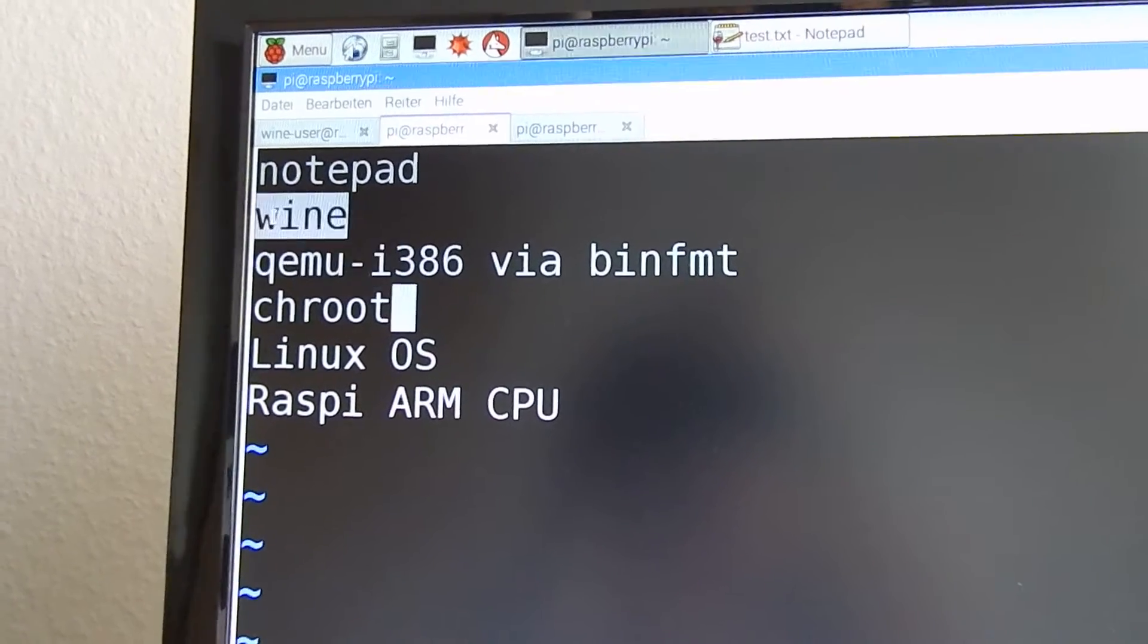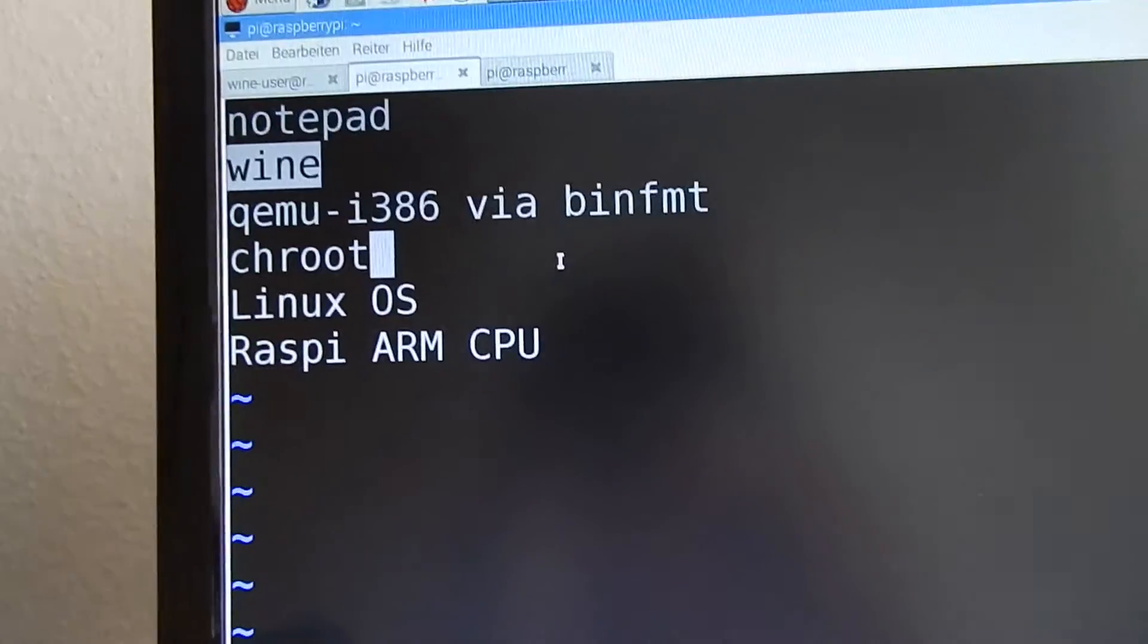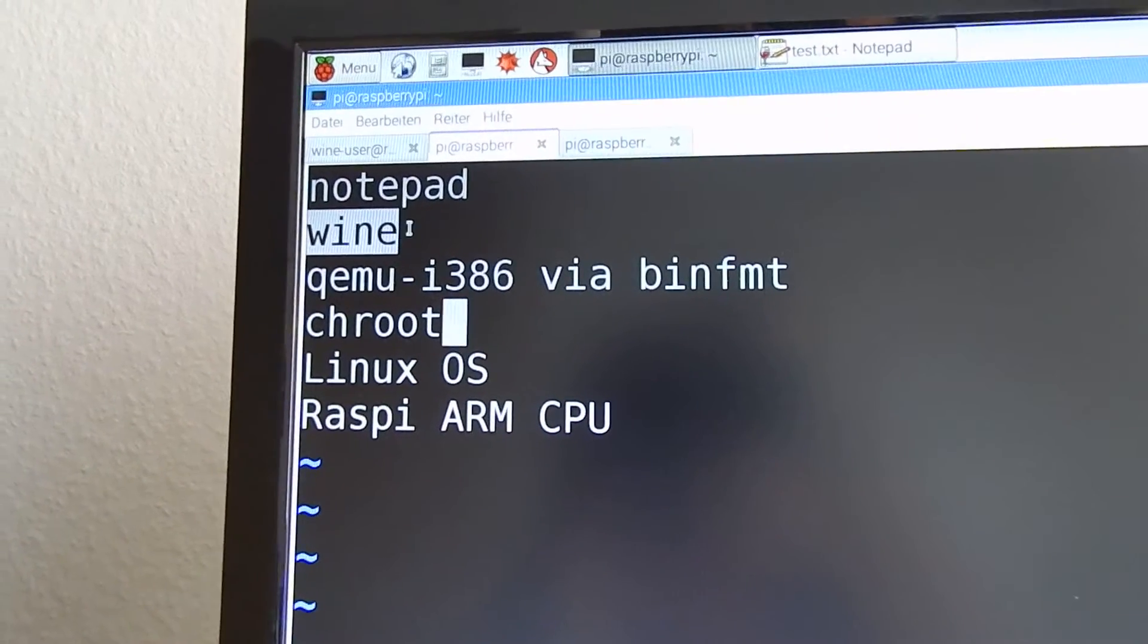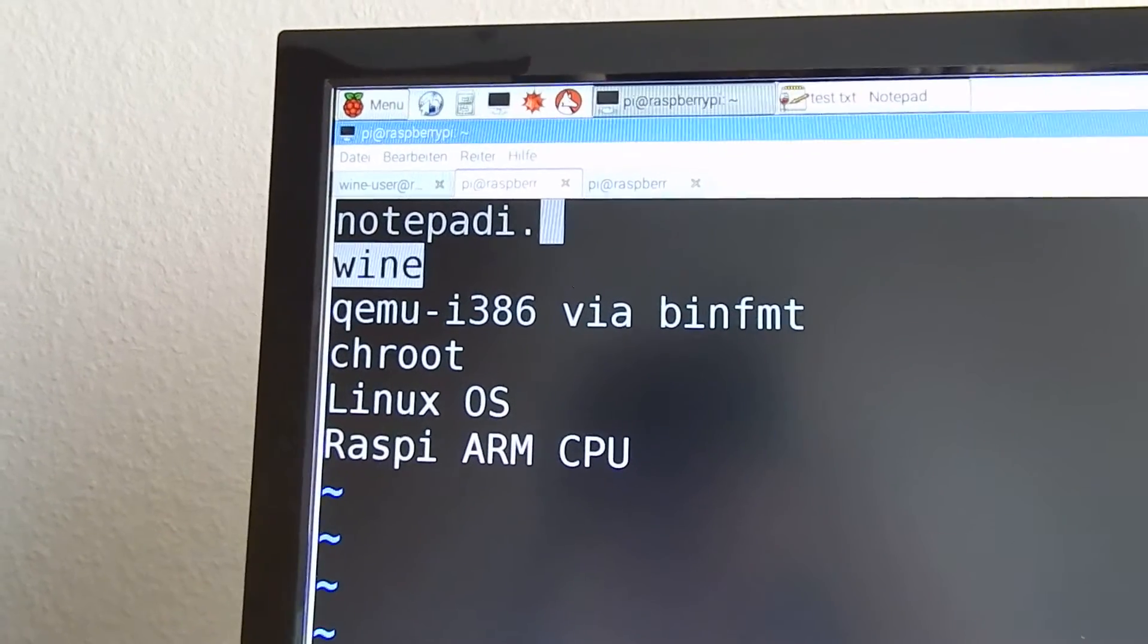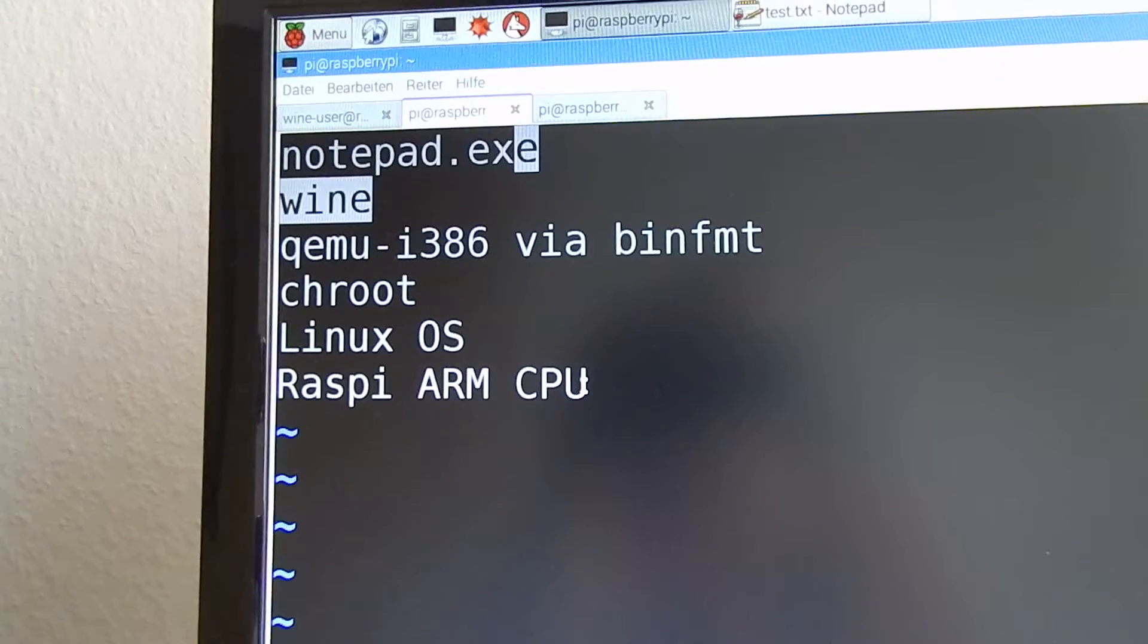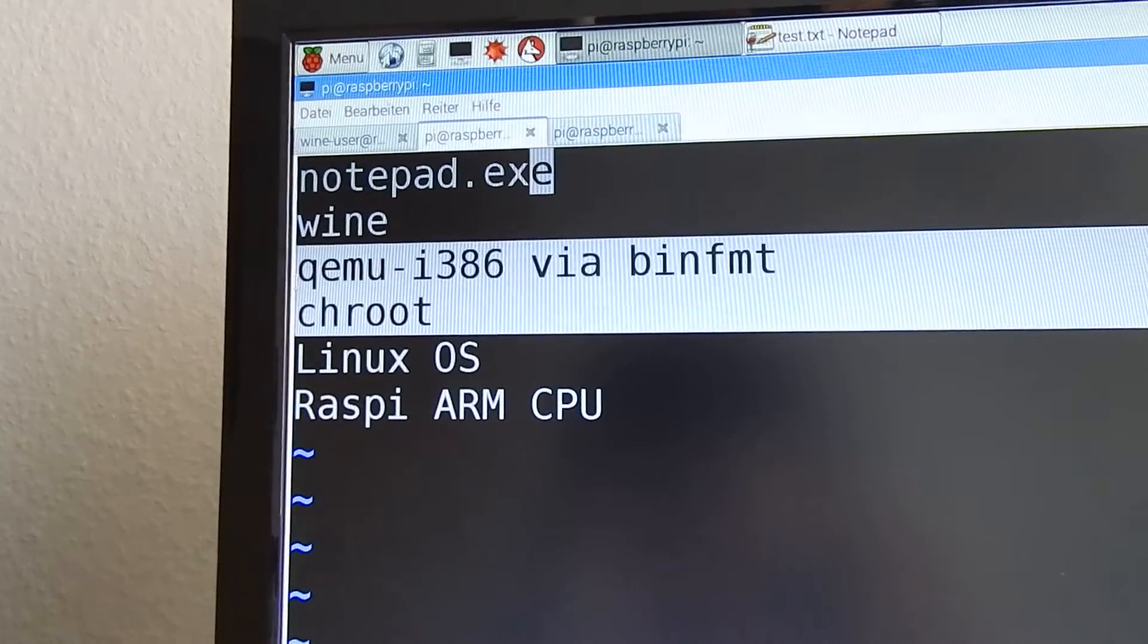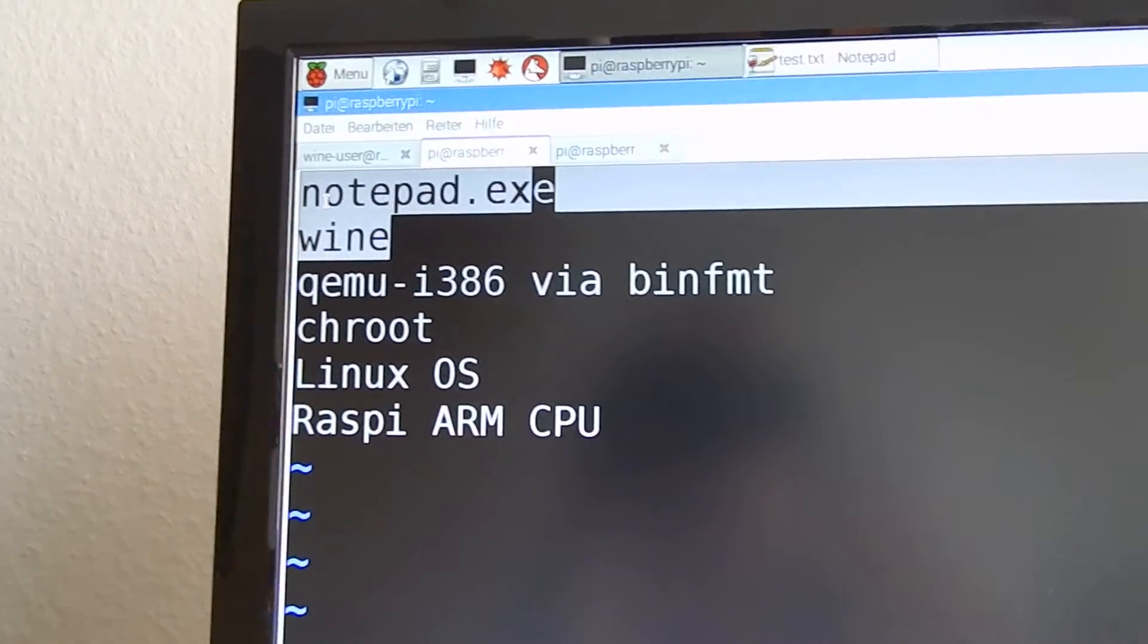Now we have wine. Wine is also a Linux executable with x86 architecture and wine can then run notepad.exe. So we have our ARM Linux and we have our x86 Linux emulated and on top of that we can emulate x86 windows.